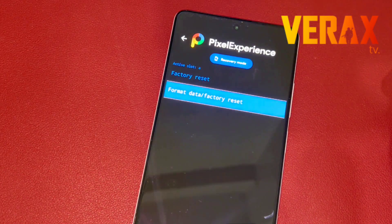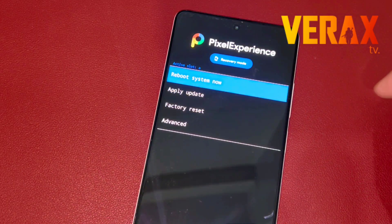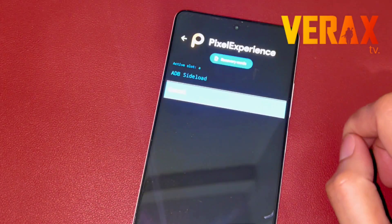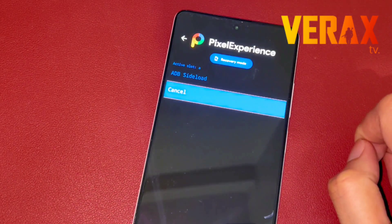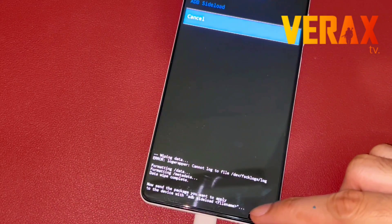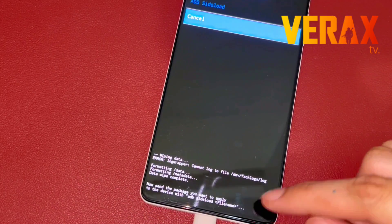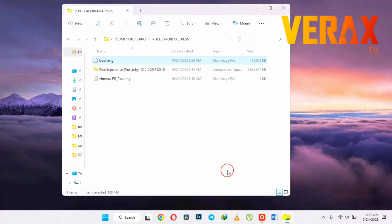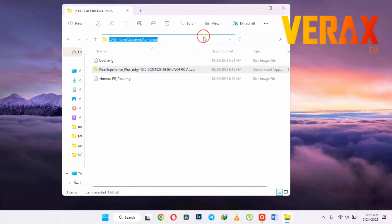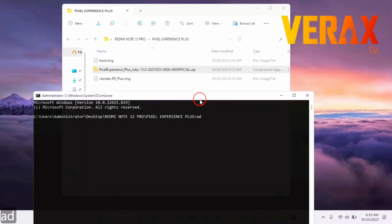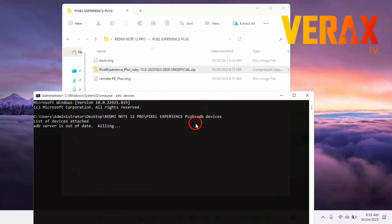Once done, go to Apply Update and Apply from ADB. Now go back to your PC and open CMD again. Type 'adb devices' to check if your device is properly booted on ADB sideload mode.